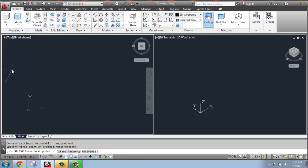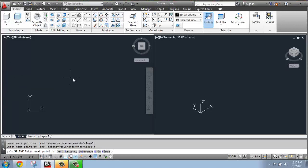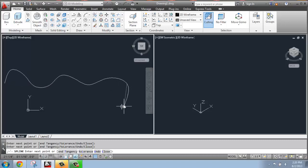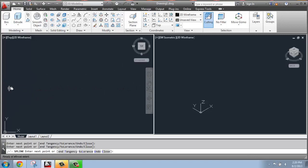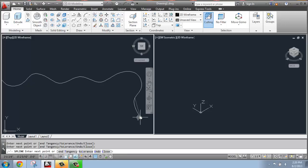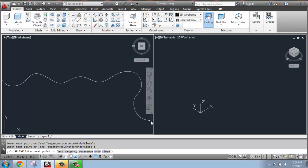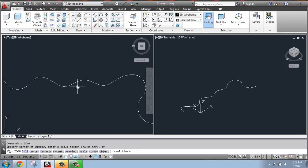I'm just going to start drawing a smooth, curvy line. I can pan over, get something like that, and end it. I can zoom out.